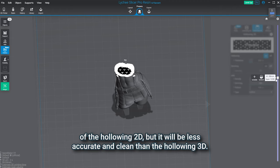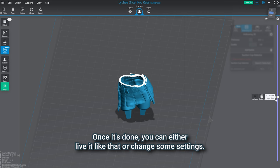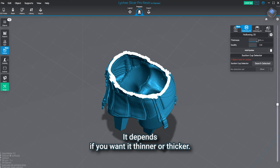Let us know if you want a video comparing both of these features. So we're starting by clicking on add update to hollow the model. Once it's done, you can either leave it like that or change some settings. You can change the thickness, which will impact the thickness of the walls of your model. It depends if you want it thinner or thicker.